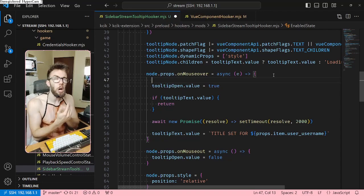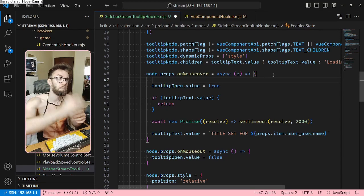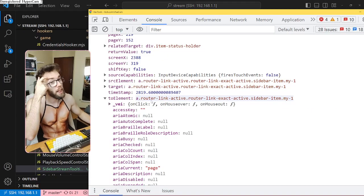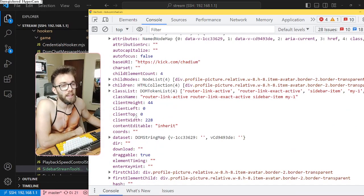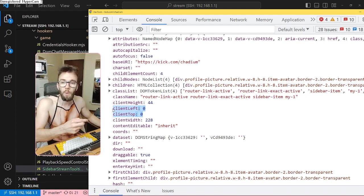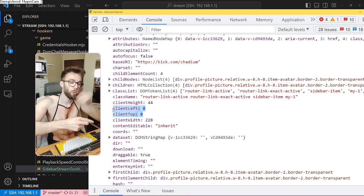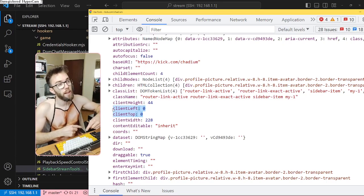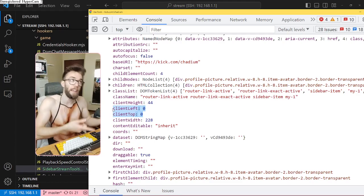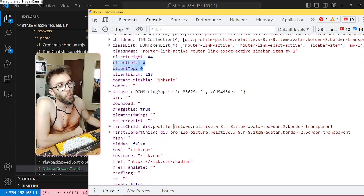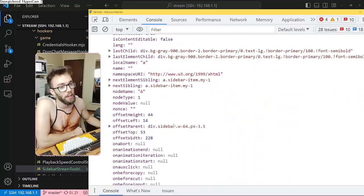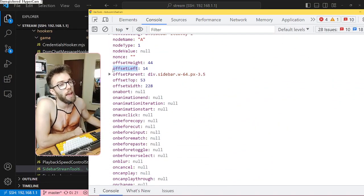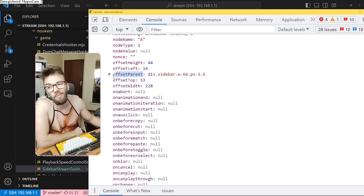I've got the target and now I need to get the offset or client position from this element. ClientLeft and clientTop are set to zero — they're probably relative to the nearest element that has position relative, fixed, or absolute, or itself if it has one of those properties, which it does. So that's why it's probably zero. There's also offsetTop and offsetLeft — but that's about the parent. That's not what I want.